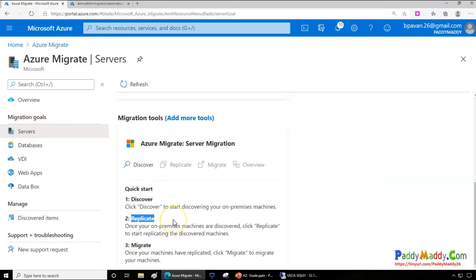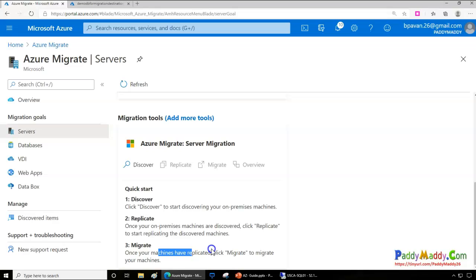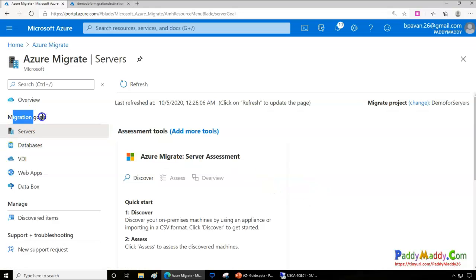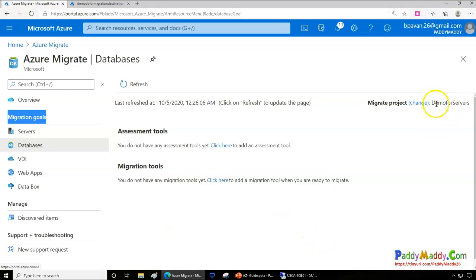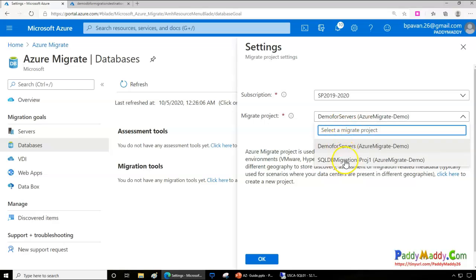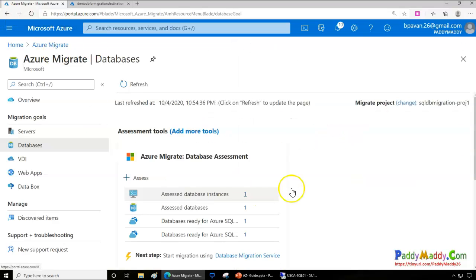After discovery and assessment, the next step for server migration is replication. The server — whether on-premises or elsewhere — is completely replicated to Azure using a replication service. This replication converts your physical server into a virtual machine on your Azure subscription. You then choose your resource group, VNet, firewall settings, and VM size based on your requirements.